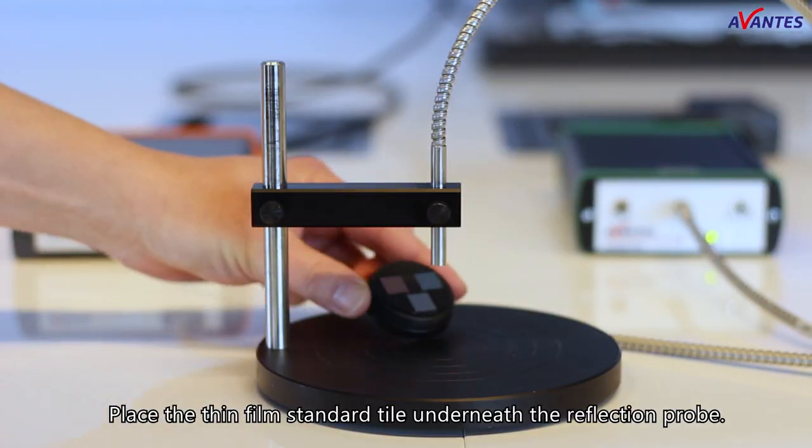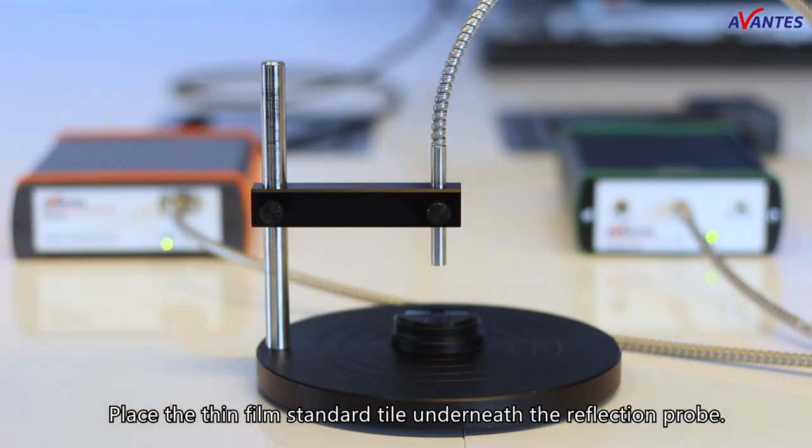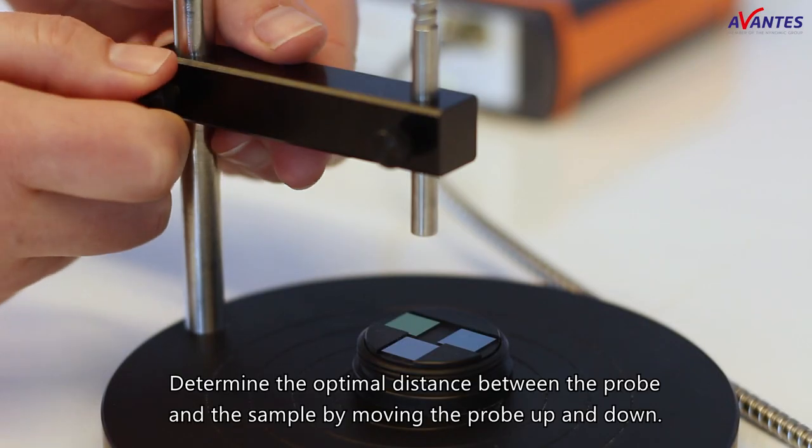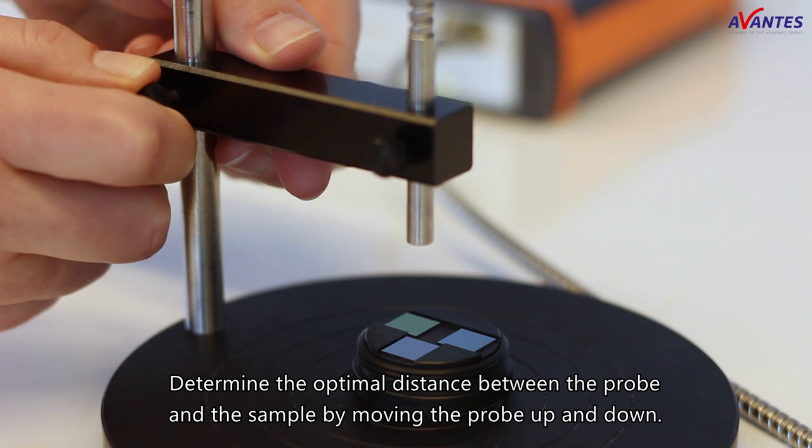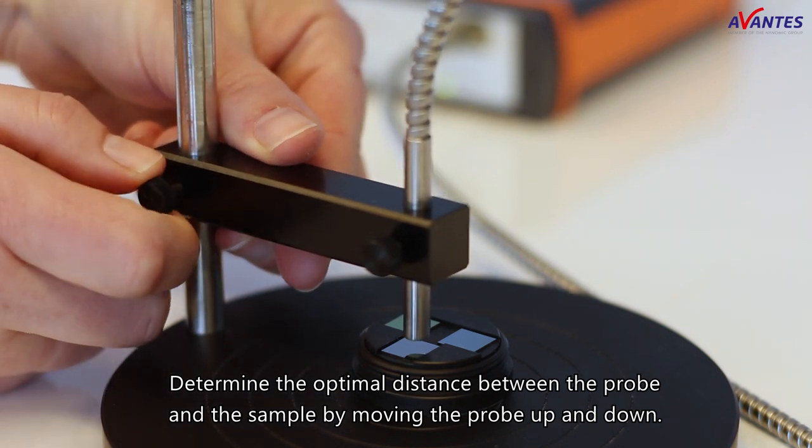Place the thin film standard tile underneath the reflection probe. Determine the optimal distance between the probe and the sample by moving the probe up and down.